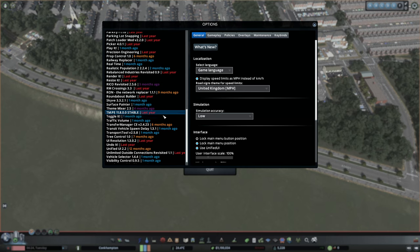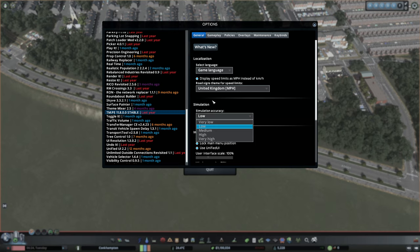It's the simulation accuracy. I think most of the time it will default to very high, and sure, the simulation will be very high at that point. But it just absolutely tanks the game.